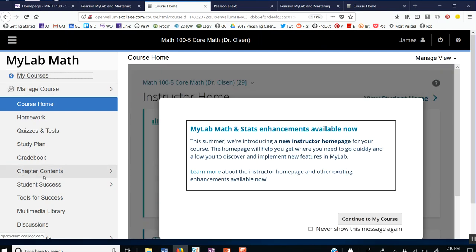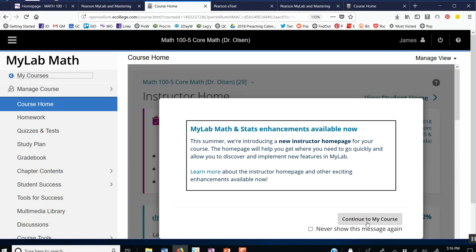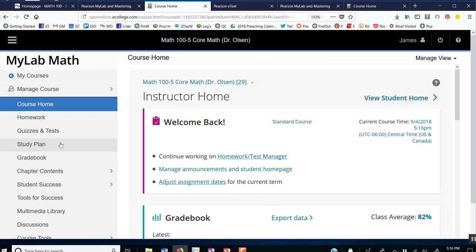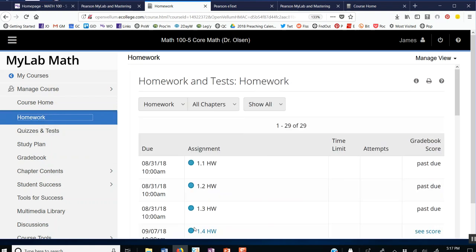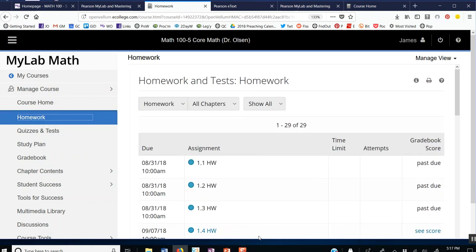Instead of going to Chapter Contents, I'm going to hit Homework. And here I am at the homework.